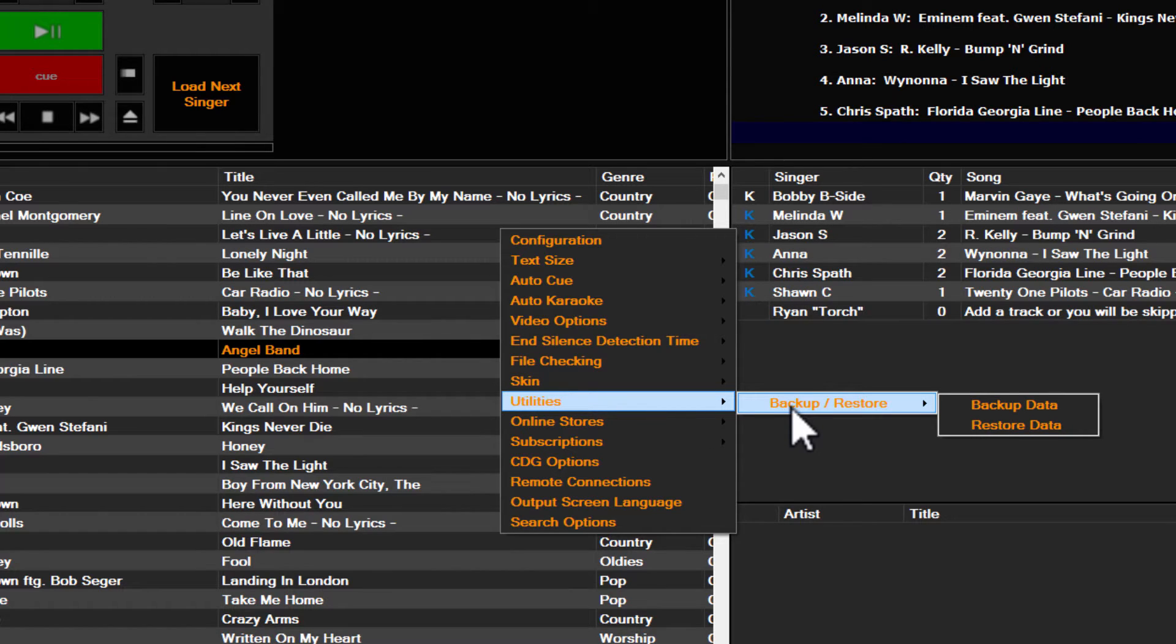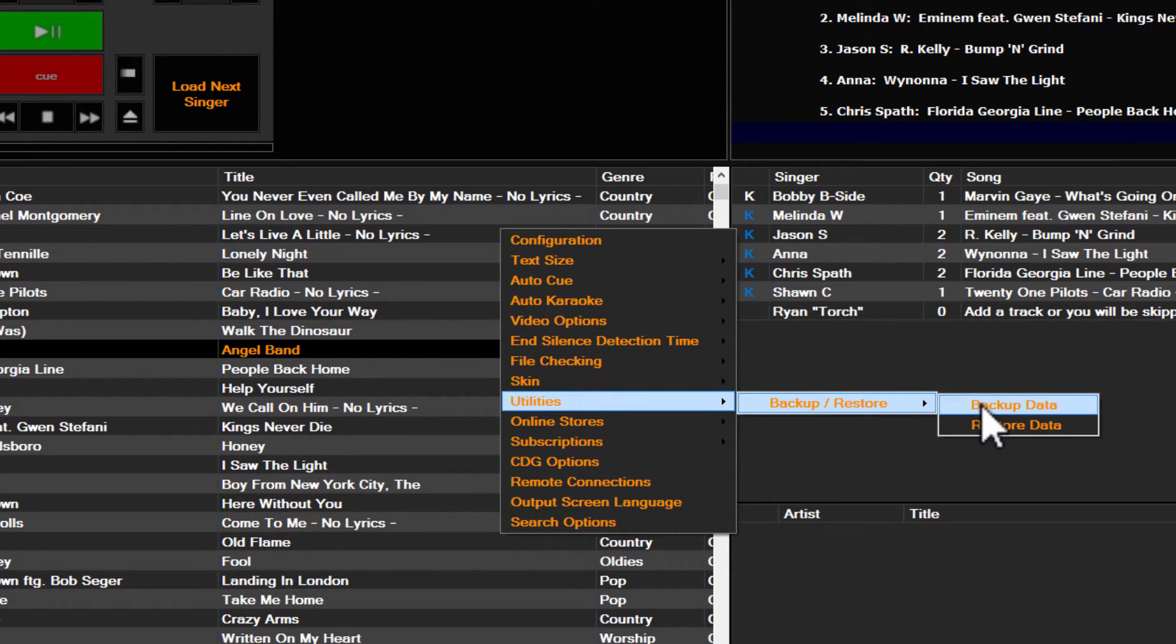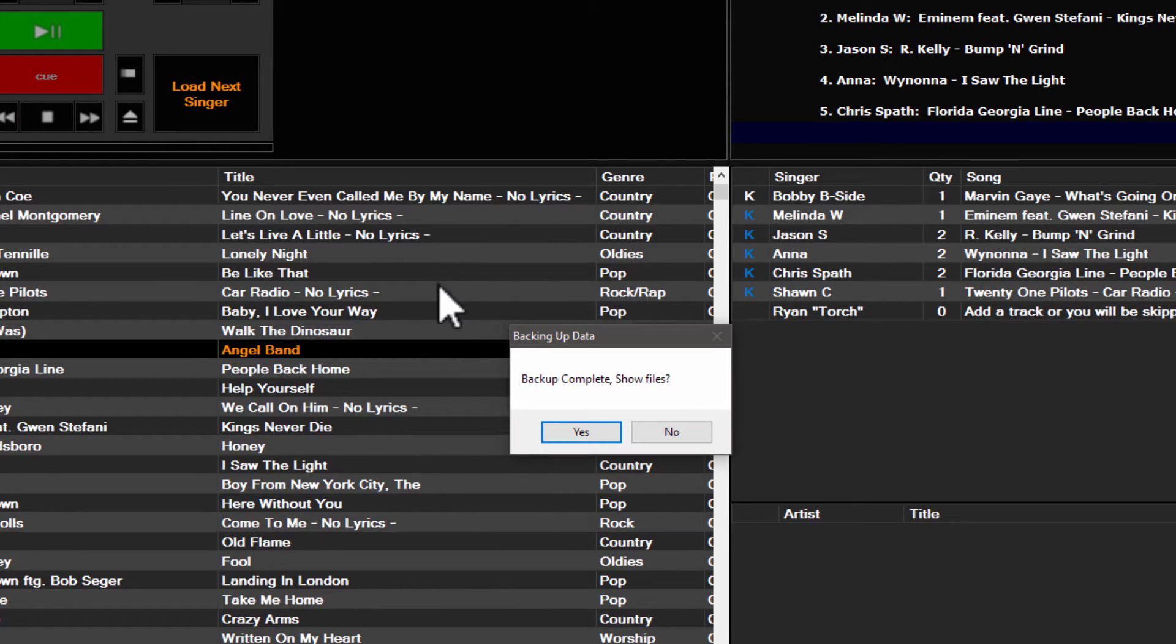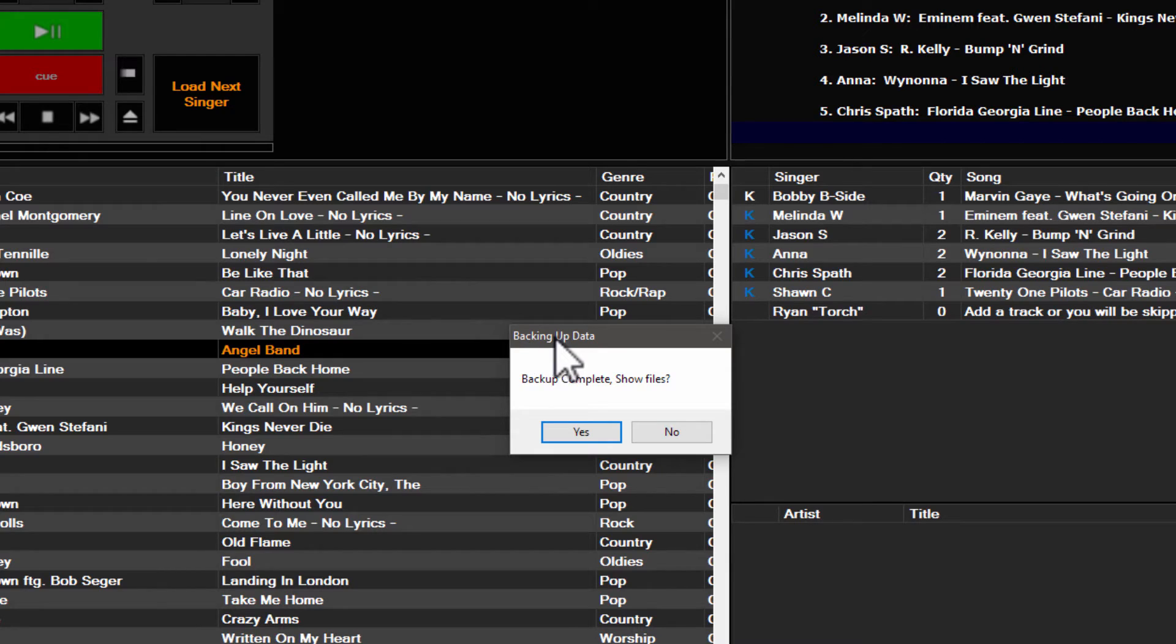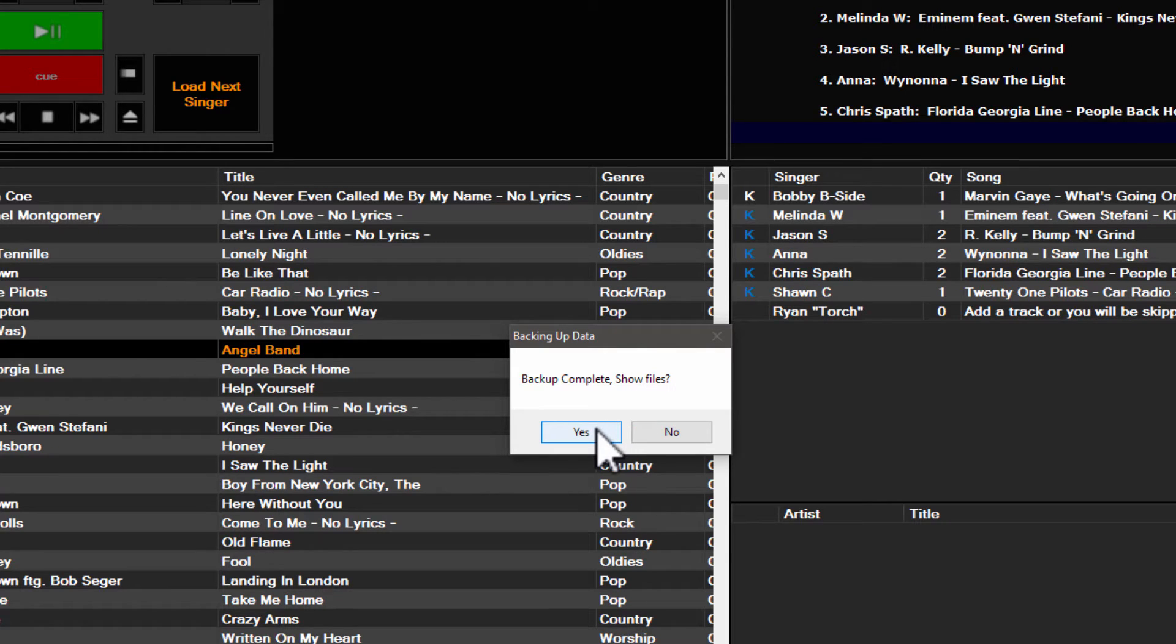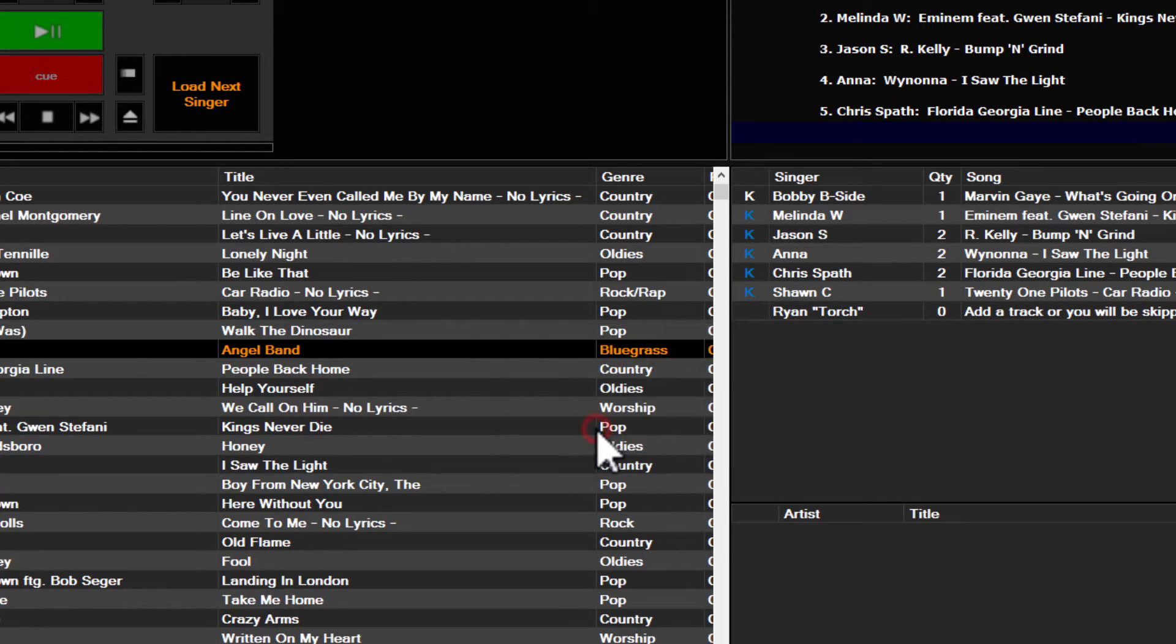Just mouse over to it and you will see an option for backup data. As soon as you click this, it's going to create a quick backup. It'll tell you with this dialog box: backing up data, backup complete, show files. It asks you if you want to see the files. I usually hit yes just to confirm it did indeed create the backup.